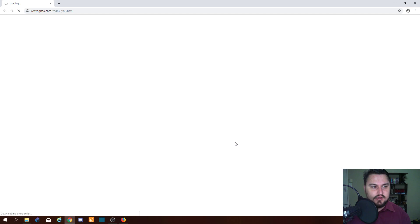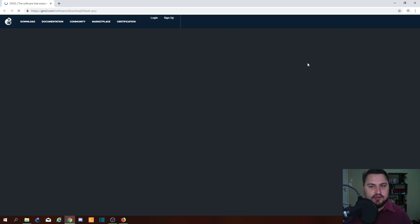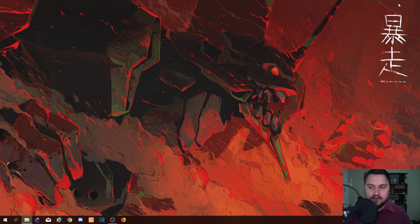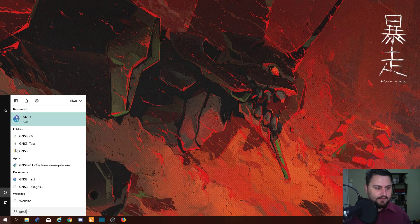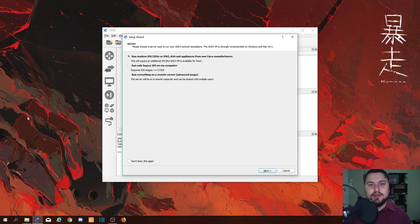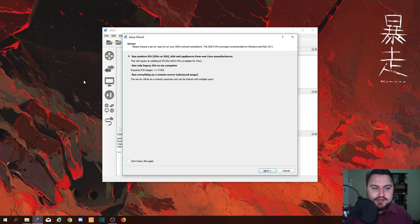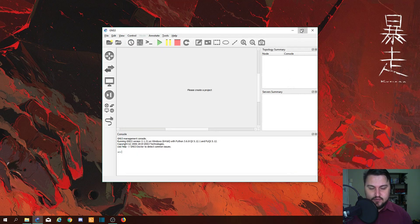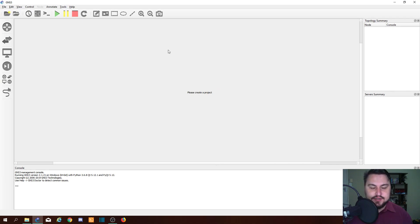Before we start GNS3, I'll just finish this — it'll take you to the GNS3 page and thank you for signing up. Let's close that down and find GNS3. Since this is a clean setup, it will ask you how you want to run GNS3. We are going to run it with the GNS3 VM, which I'll show you how to install in an upcoming video. For now, just click Cancel.